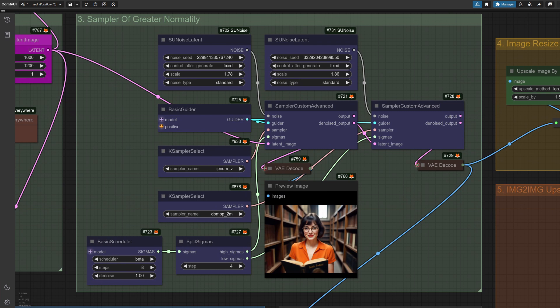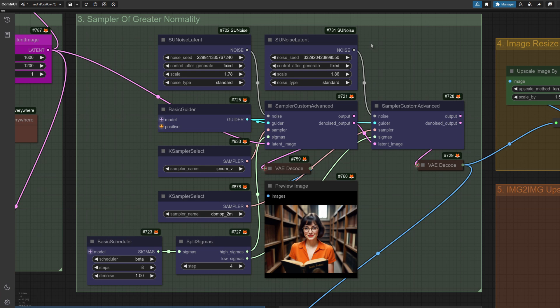Group three is a fairly typical split sigma custom sampler setup, and for the most part, all you do here is change the seed or scale. When using HyperLORA, the usual DEIS beta combo doesn't work, but DPM++ 2M is pretty good. Now I've added some scaled noise nodes up there because I prefer the color control. I'll show you what I mean down here in this comparison.